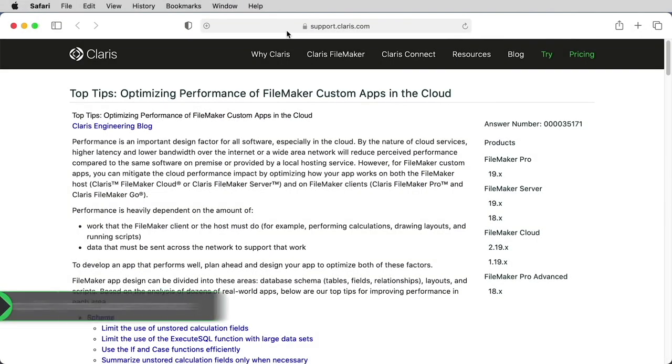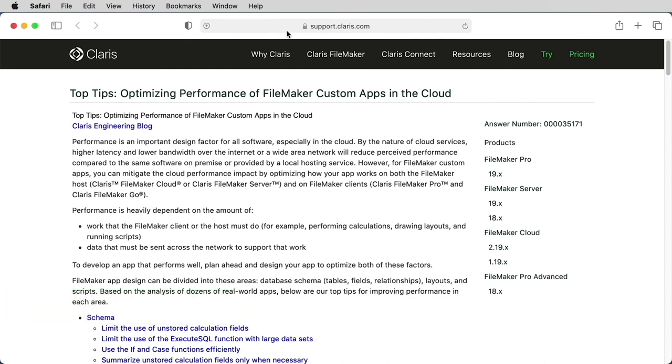Feel free to consult the FileMaker Knowledge Base for more details on on-premise or FileMaker Cloud for AWS versus FileMaker Cloud. You may also want to consult the Claris Knowledge Base for tips on how to optimize your apps to get the most out of Claris FileMaker Cloud.